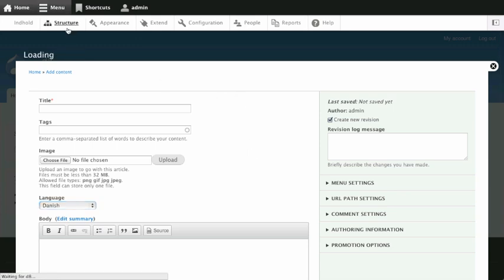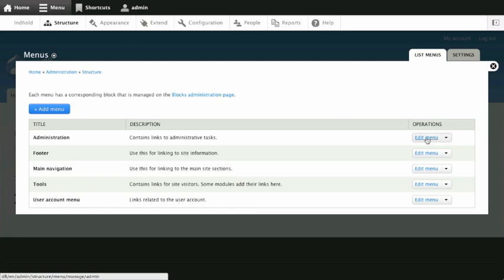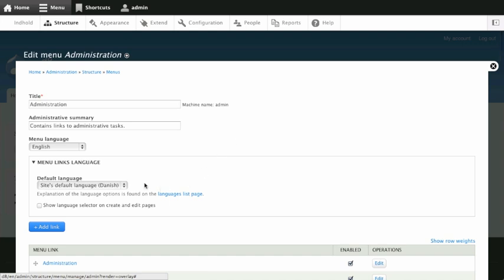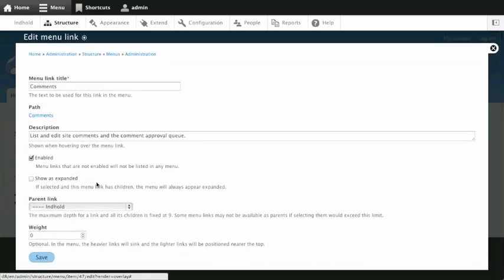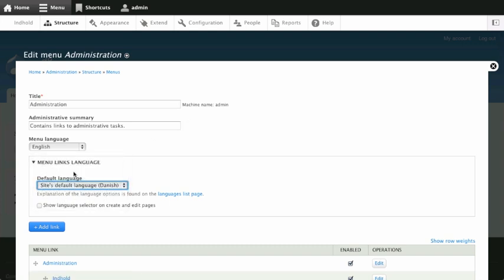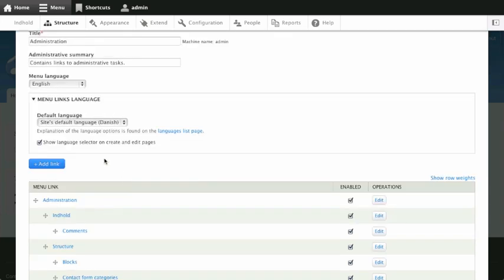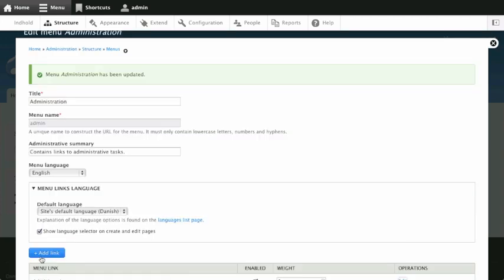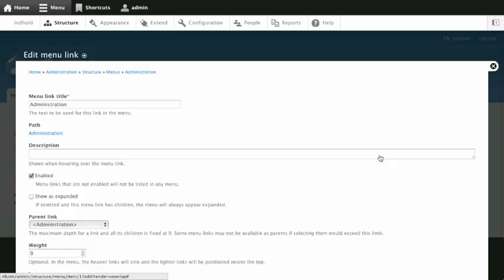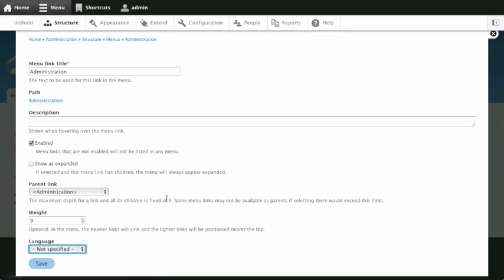I'm curious about the menu language thing. So if I go to menus and edit a menu — nice, there's a languages list. That's the Danish and English. So I can set it here. If I go into a particular menu item, I can pick what this menu's language will be, and I can also show the language selector for each individual item in there if I want, but I have to check that option. Let me do this and see how it works — and then edit, and here's the language.